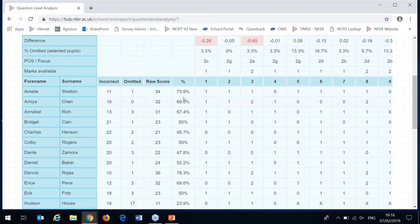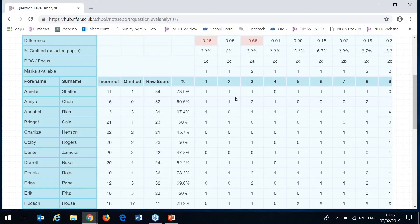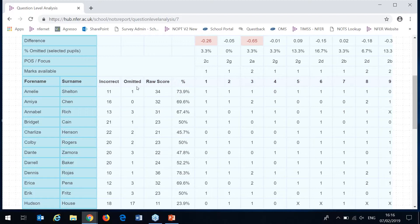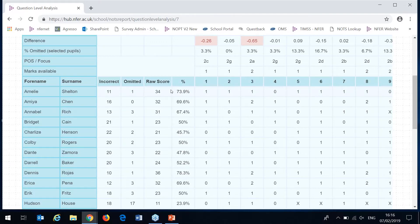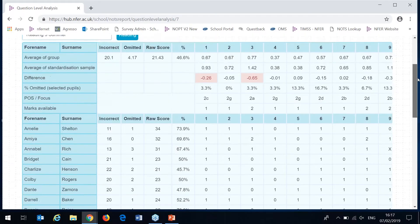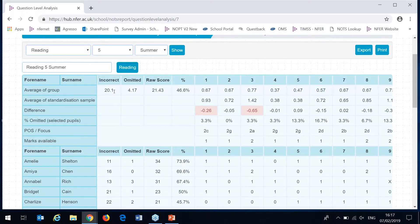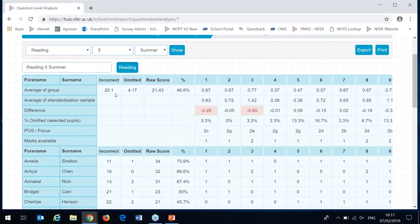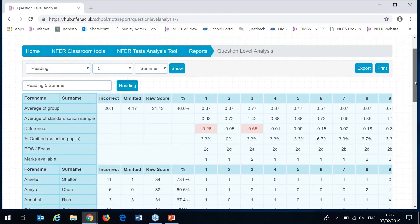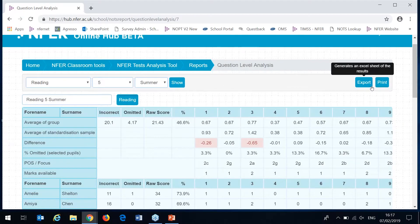If I scroll down now to the lower grid you'll see that you've got the item responses for each of your individual pupils so you can see how they've responded to each question. This also shows you the number of correct, the number of incorrect and the number of questions not attempted on that paper as well as the percentage that each has scored. In the top part of the grid you can see this as an average for the whole group. Like the programme study report this can be exported into Excel or printed using these two buttons.